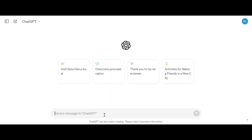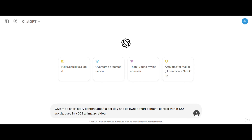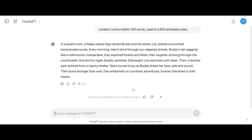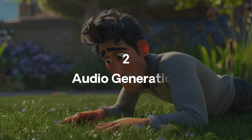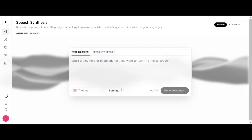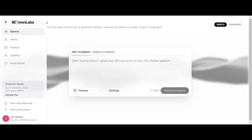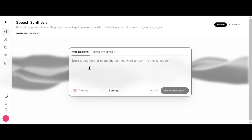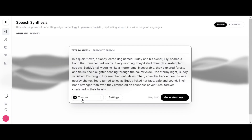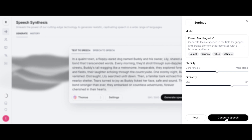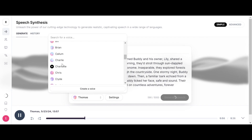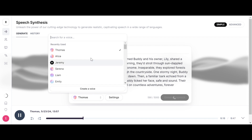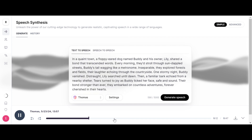Generate the story content you need in GPT, and copy it as audio material. Paste your modified GPT content in 11 Labs, and select a voice to start generating. When it's done, you can always modify the voice character if you're not satisfied. Finally, download it.